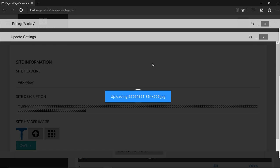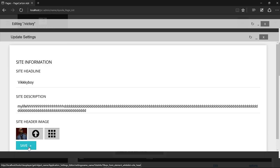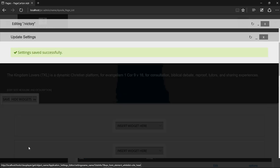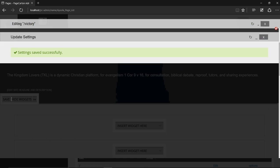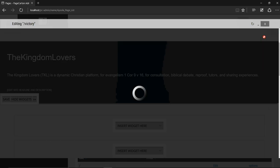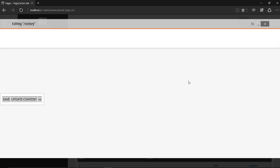Now if I put it here and then save, the settings saved successfully. Now it's going to reflect there.